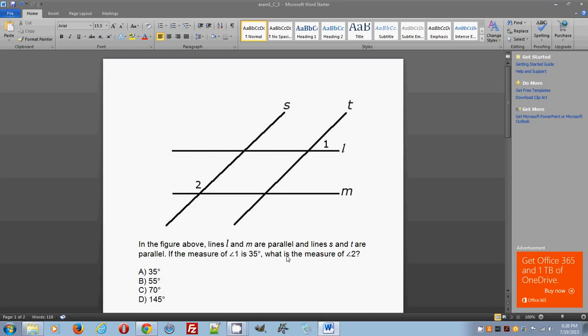Welcome everyone to my free online tutorial for the new SAT math section. Today I'm going to discuss a problem taken from the official SAT study guide released by College Board. This is a problem taken from the first exam, problem number three, in the section where a calculator is allowed.